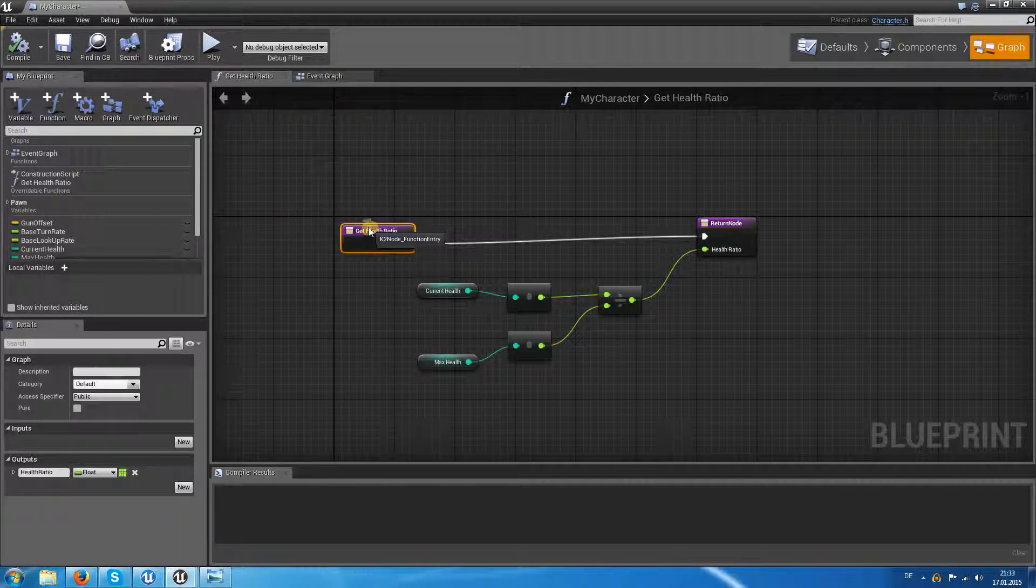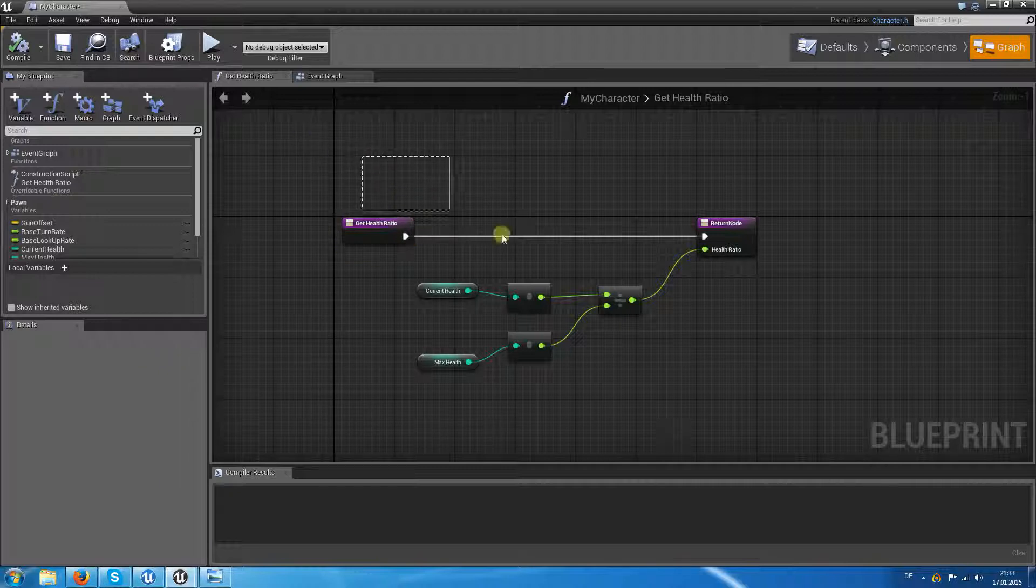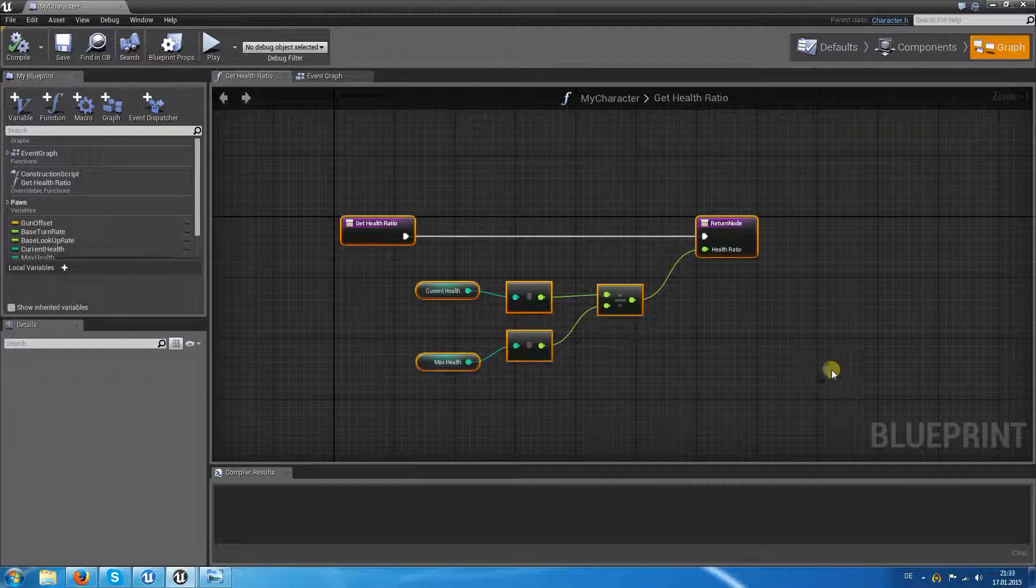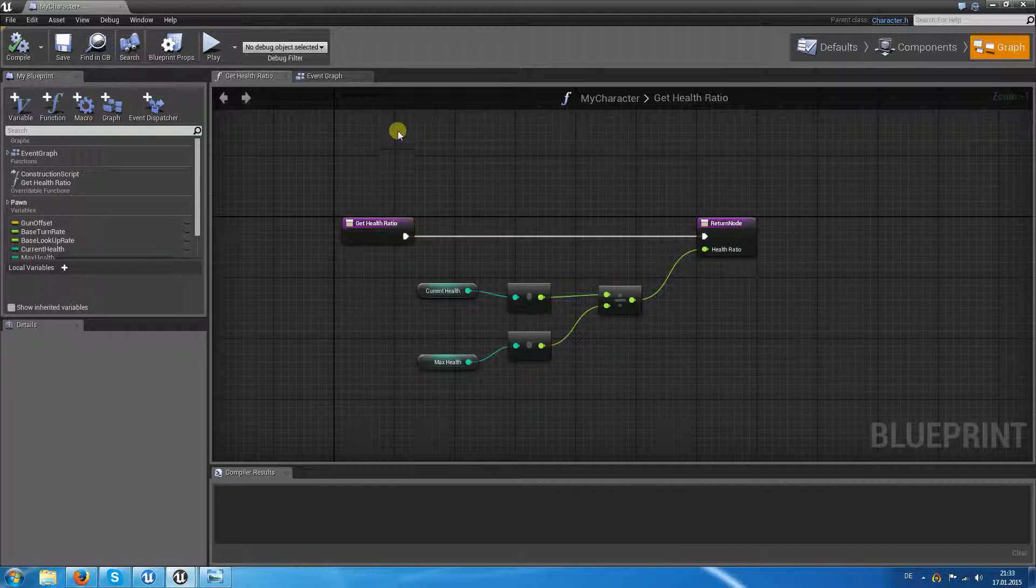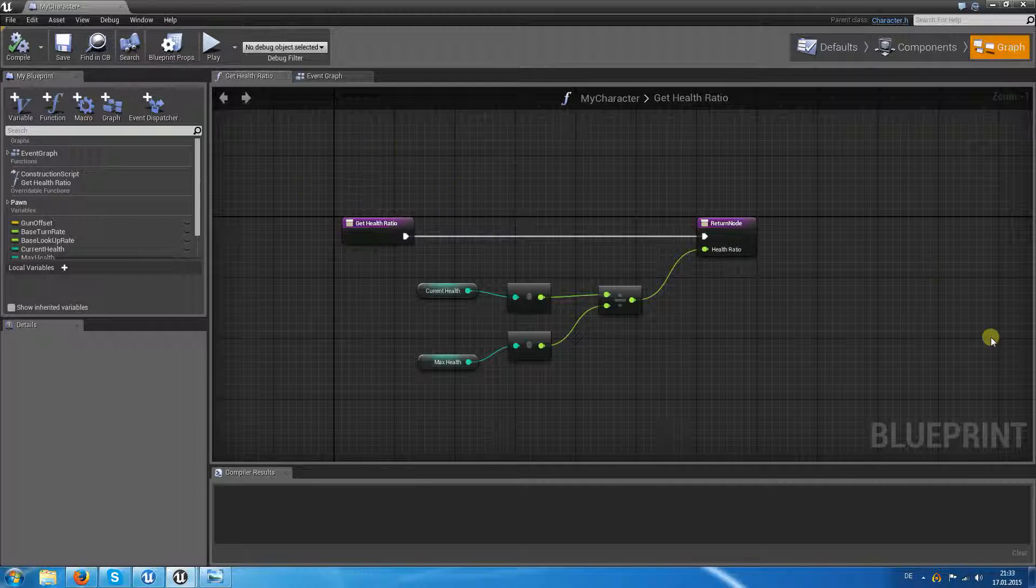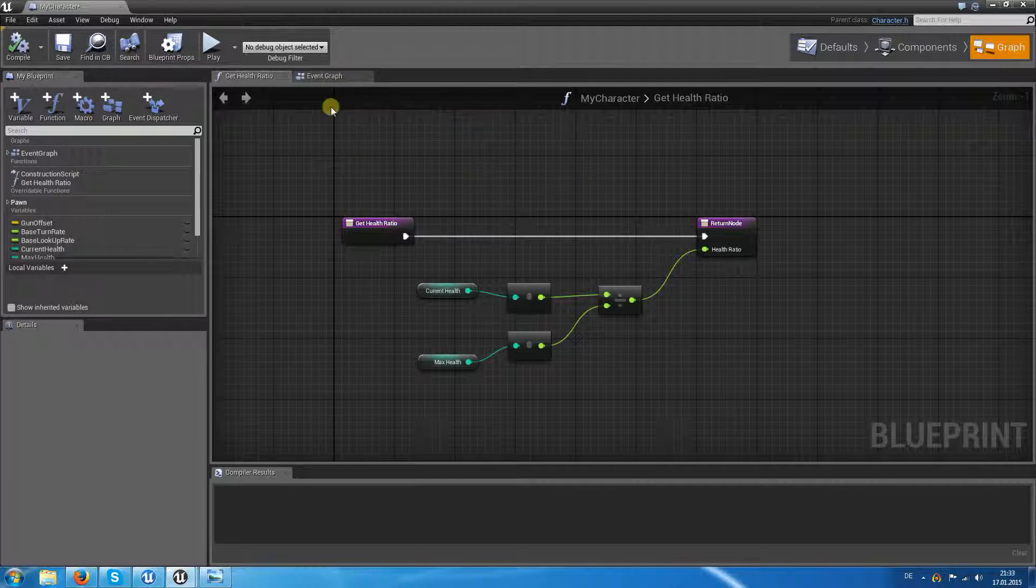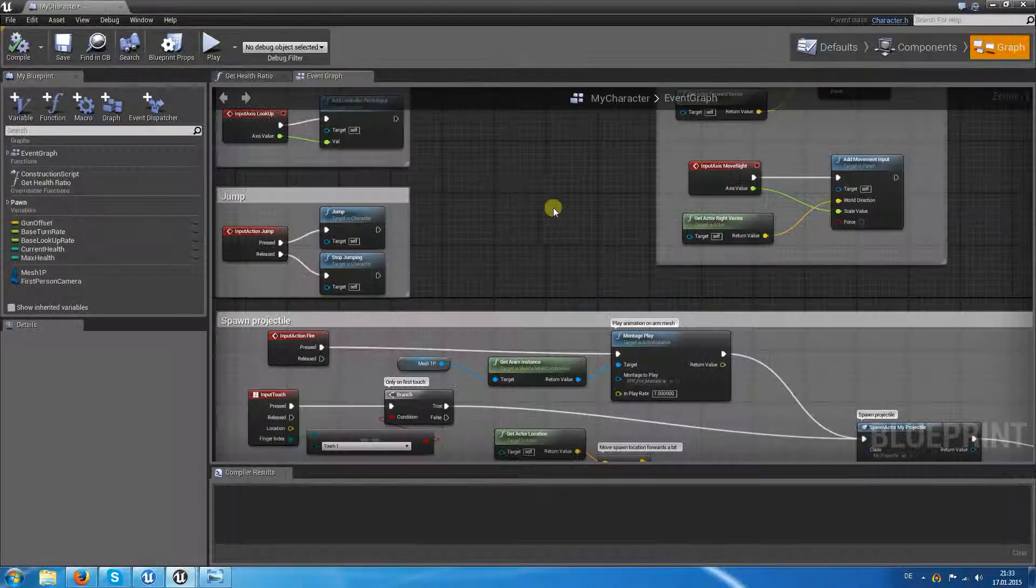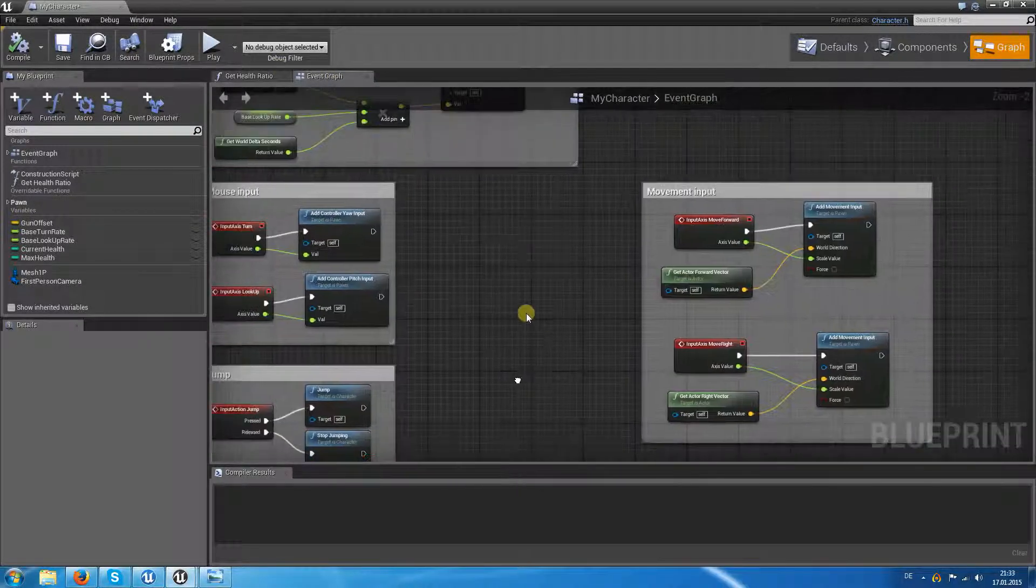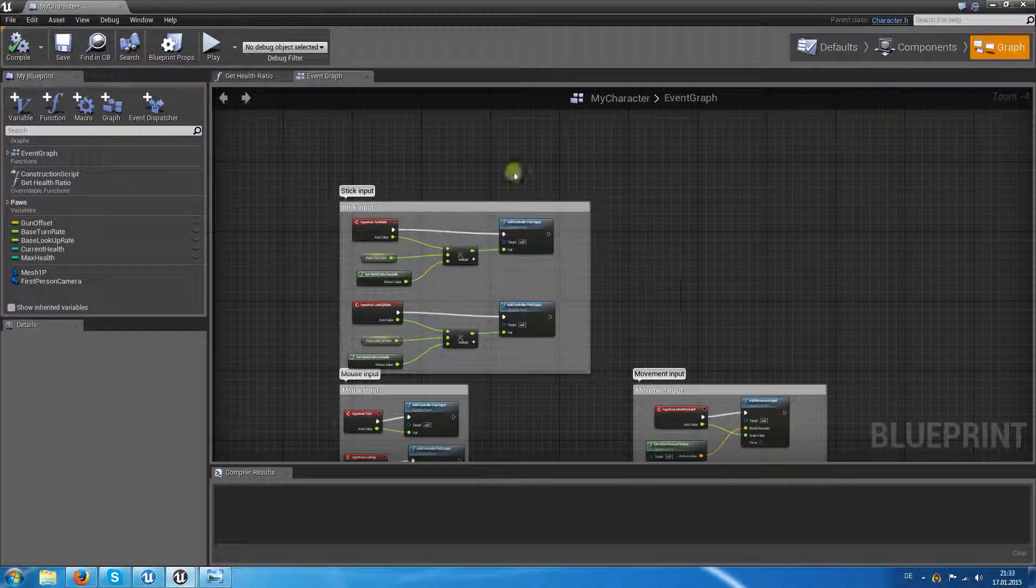We want to cause some damage to the character and then we want to update the health which is changed in the widget. So we need to update the health ratio again.